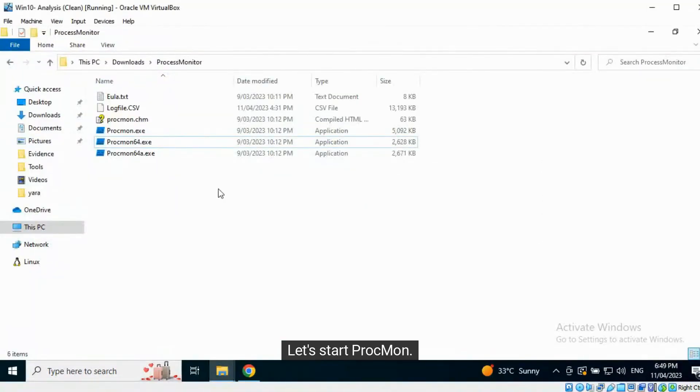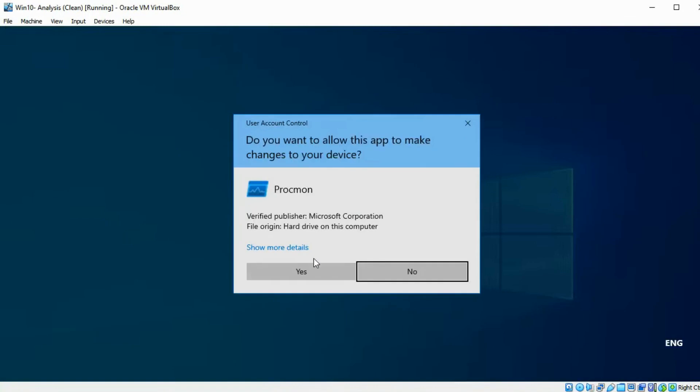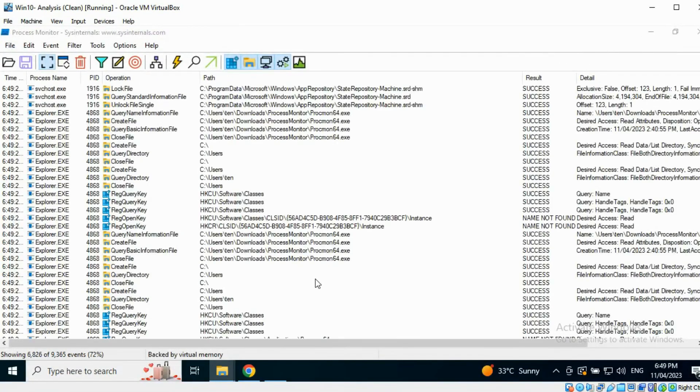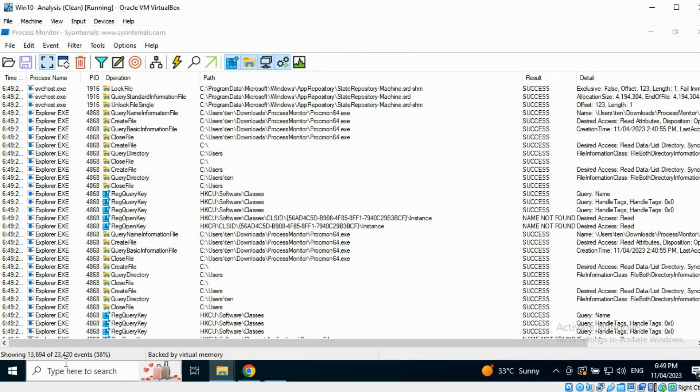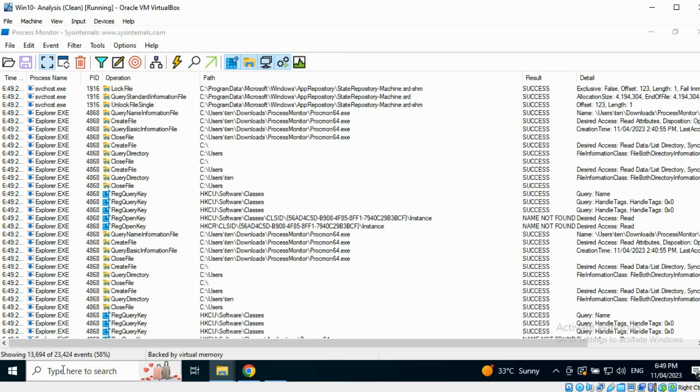Let's start Procmon. As soon as the application starts running, it begins to capture events occurring on the computer.